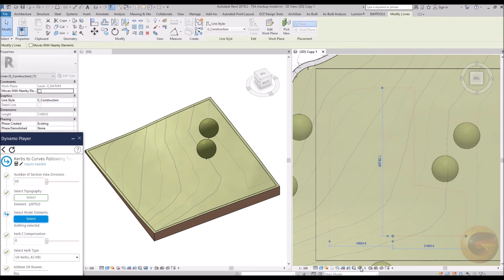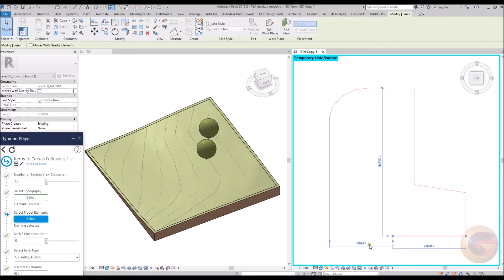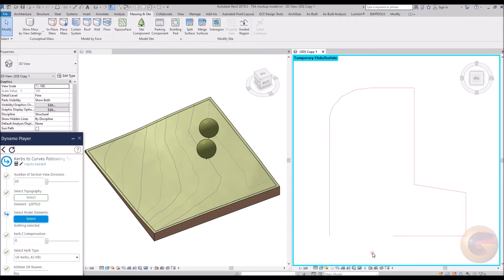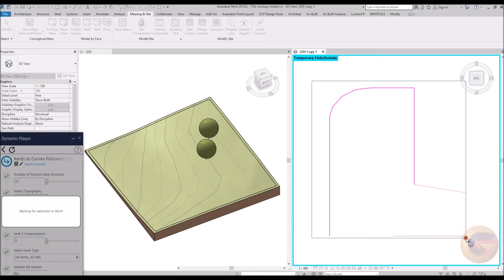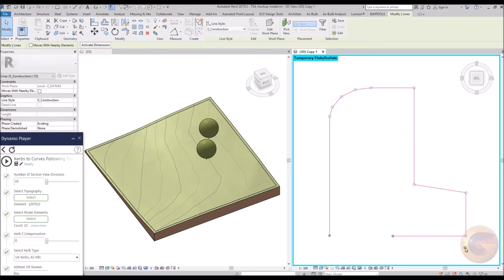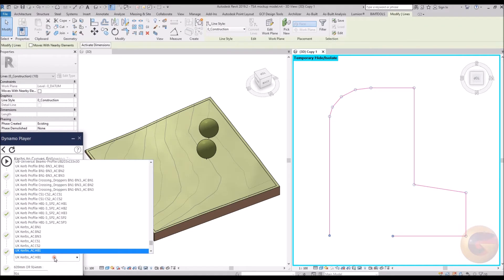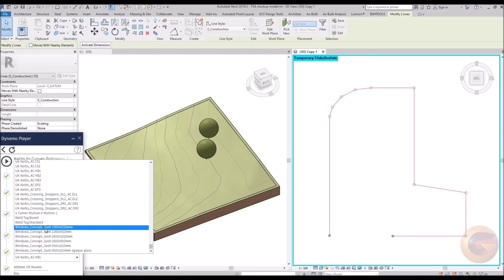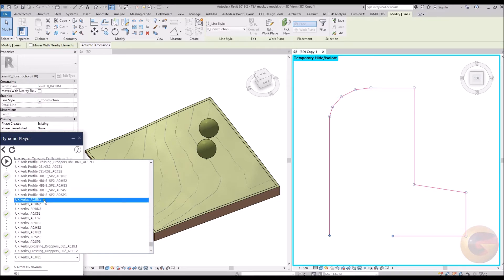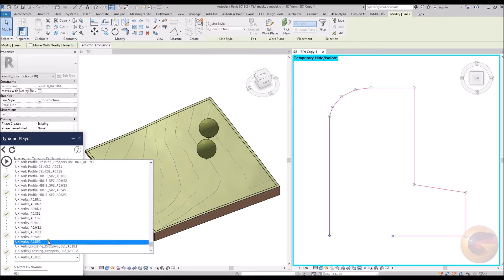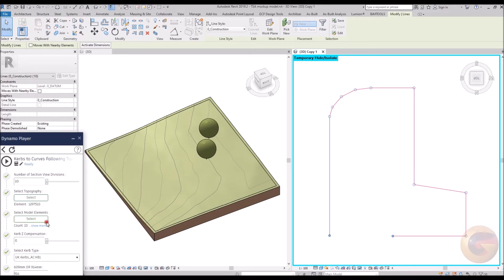To select the curb line work, first isolate the lines then select using Dynamo. Once you have specified the remaining other options, then Dynamo can be run and the curbs placed quickly.